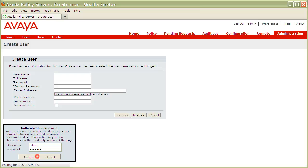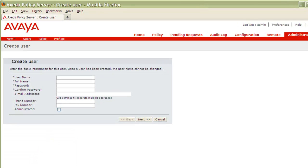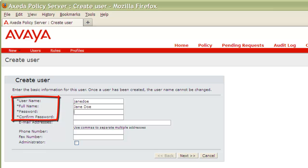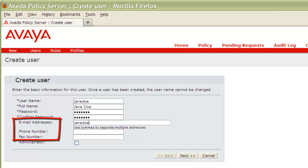Once authenticated, provide the details for your user. You'll need to provide the required parameters of Username, Full Name, Password, and Confirmation of Password, and optional parameters of Email Address, Phone Number, and Fax Number.